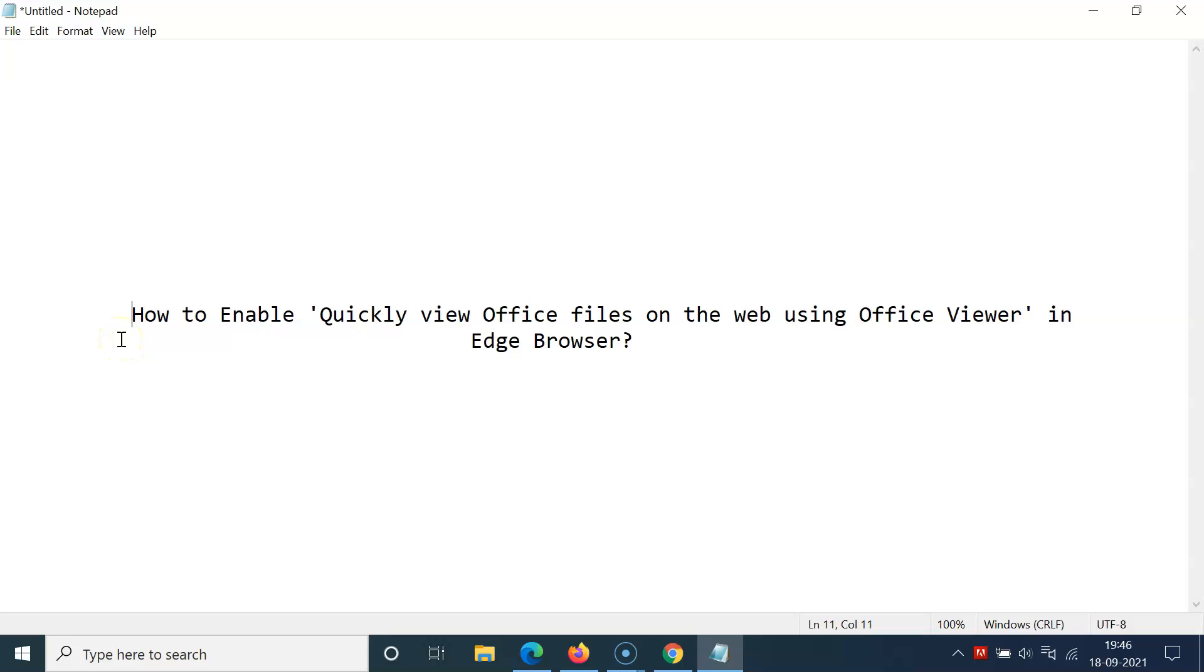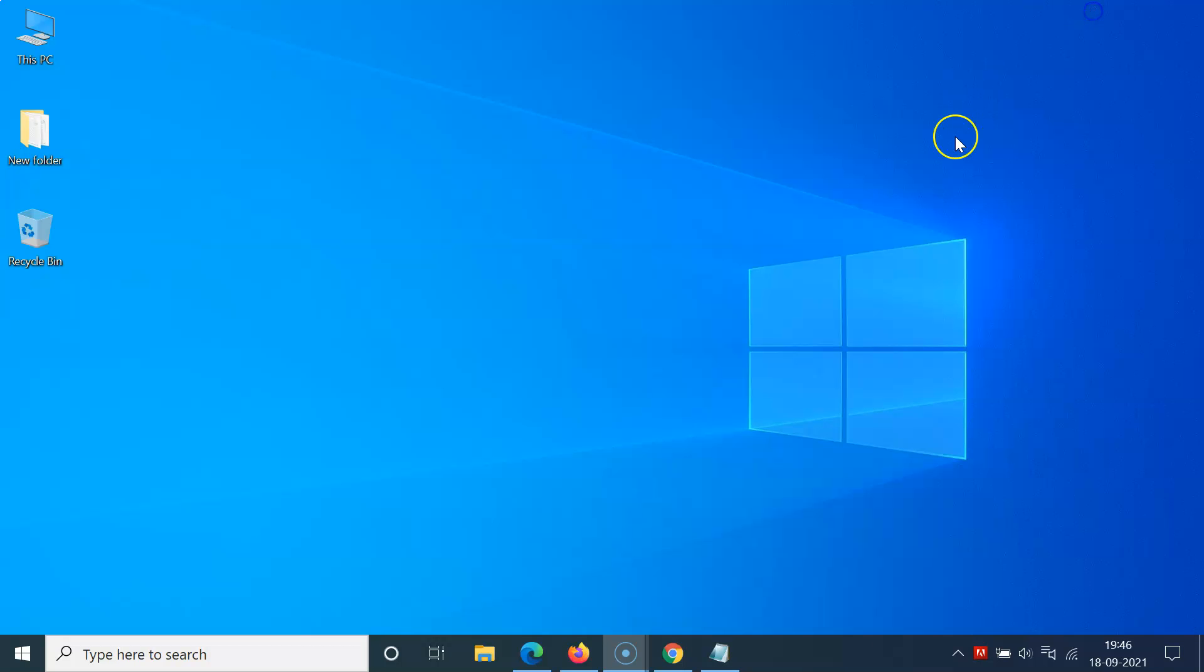Hi guys, in this video I will show you how to enable quickly view Office files on the web using Office Viewer in Edge browser. So let's start. Let me minimize this file first, and we are doing it on Windows 10.